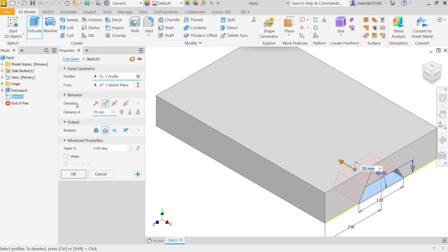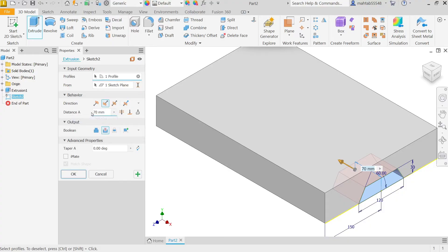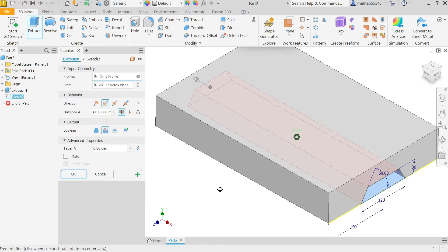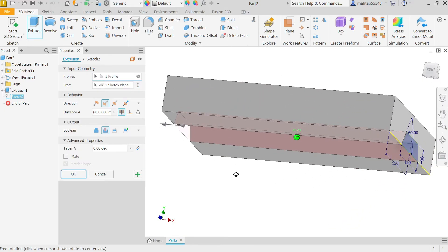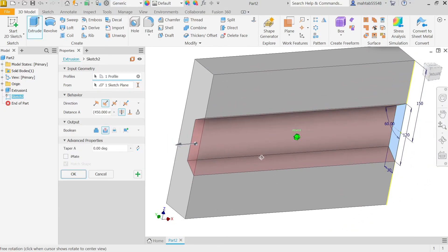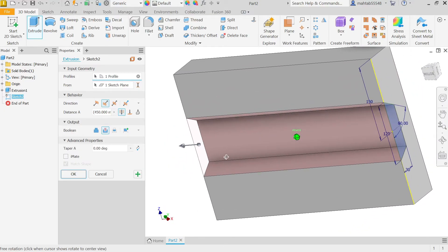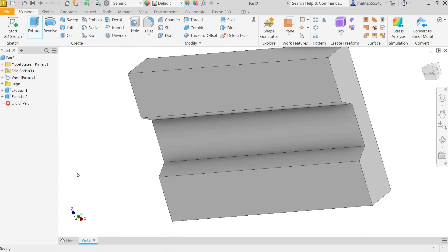Now comes behavior, direction, distance. Even though we can apply distance to achieve the result, here there's one option called Through All. Select this one. Just hold shift key and middle mouse, rotate with your mouse, and you'll rotate your component. Say OK. Look.